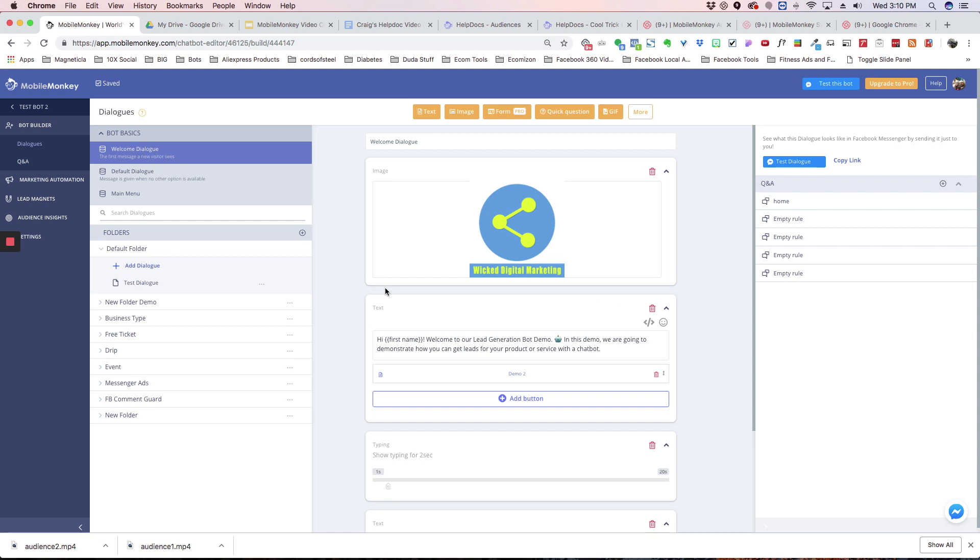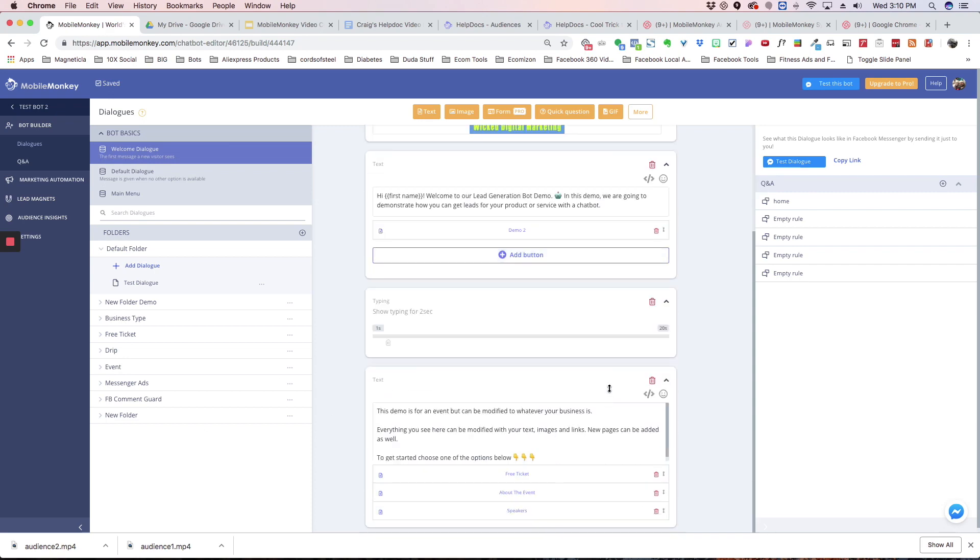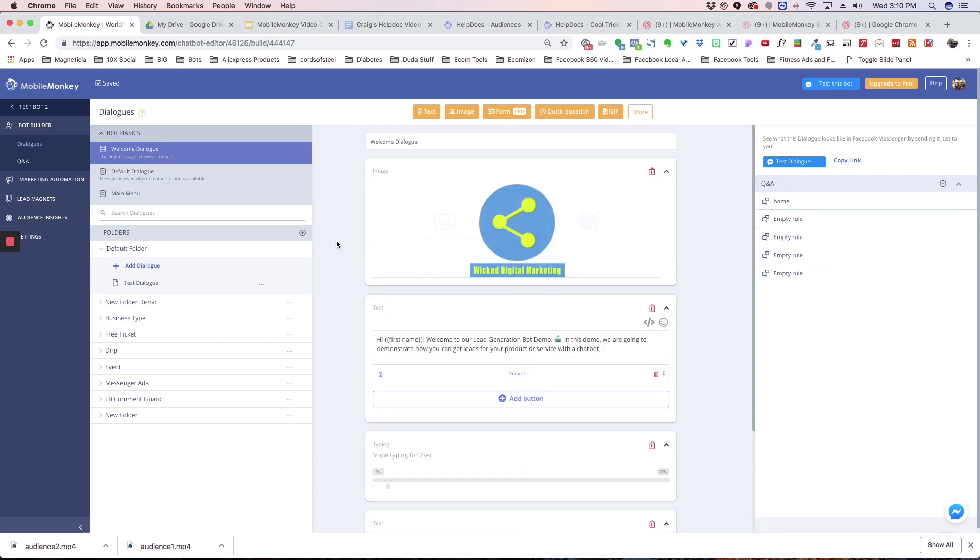All right. So there it is. It is now duplicated inside this account. We've got all the dialogues. We've got everything here.